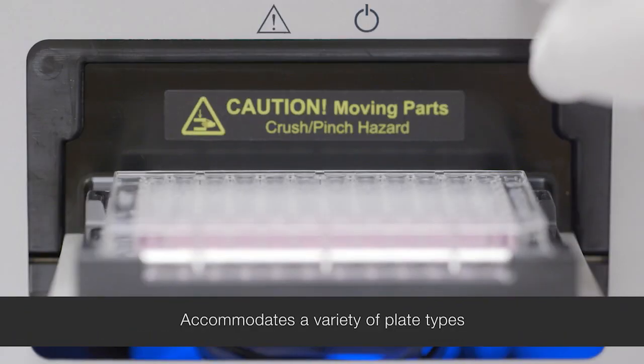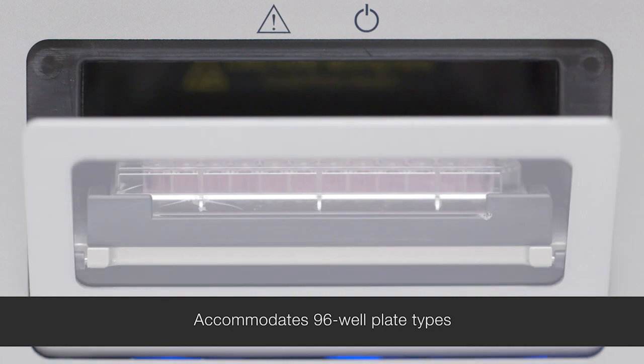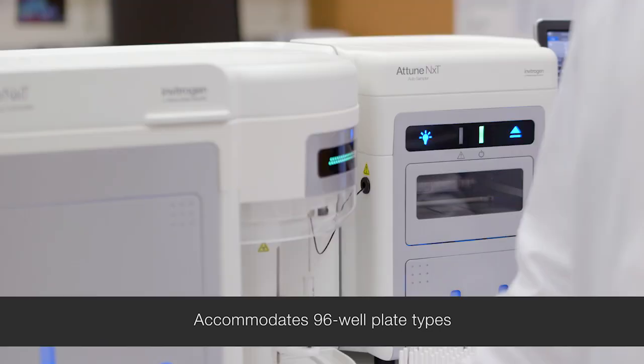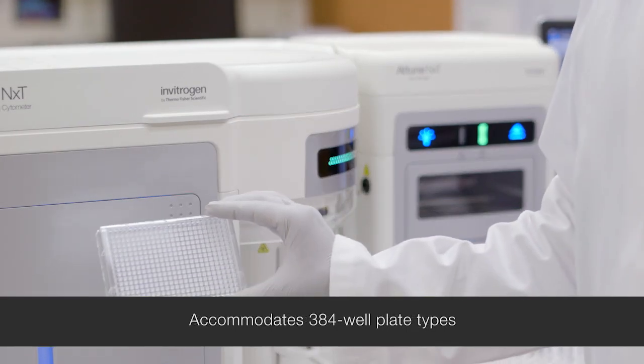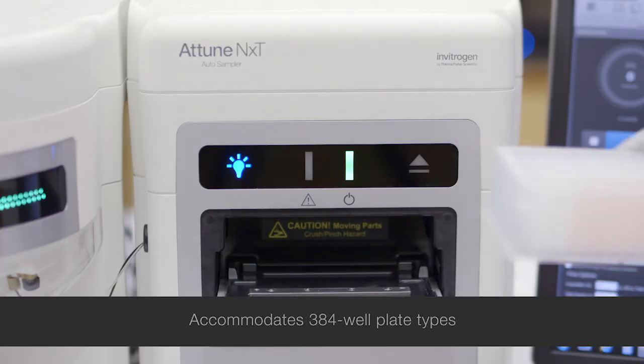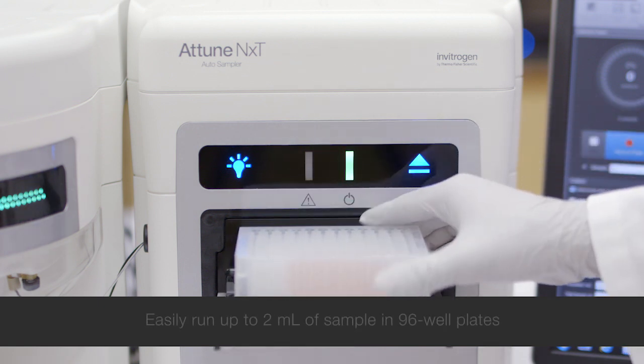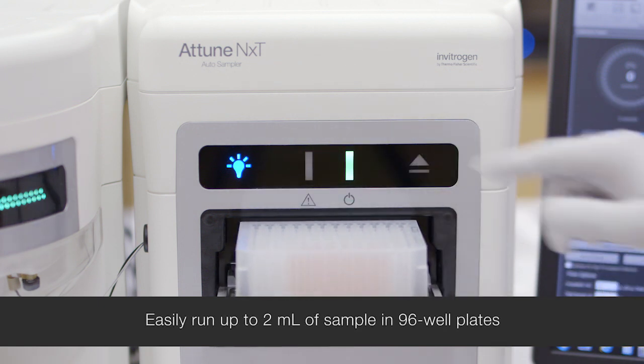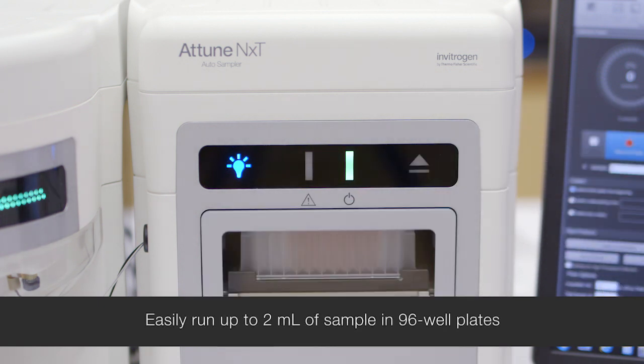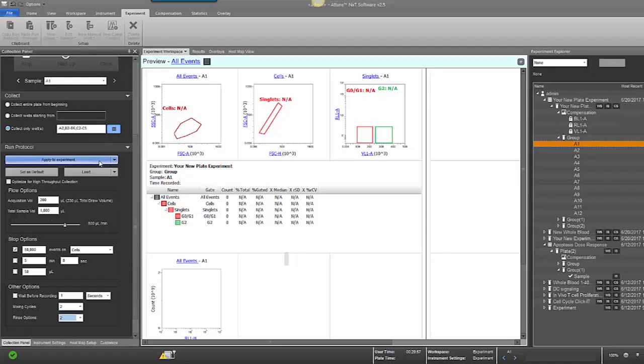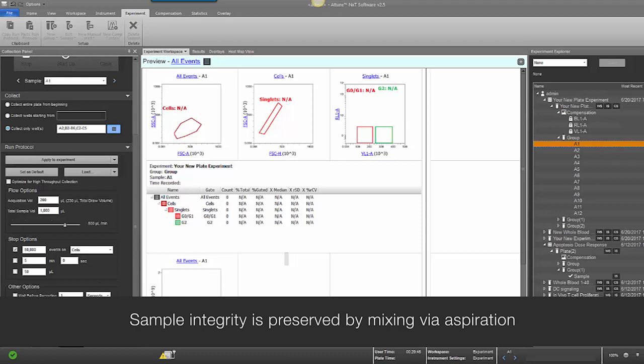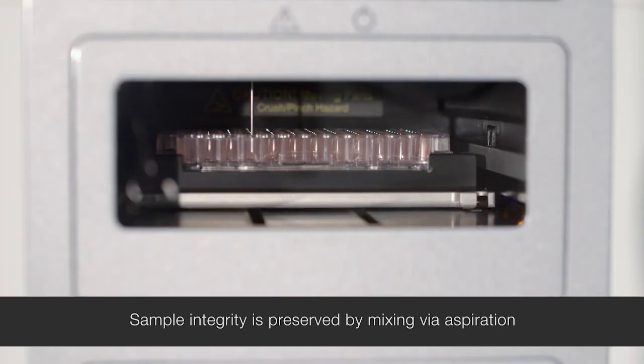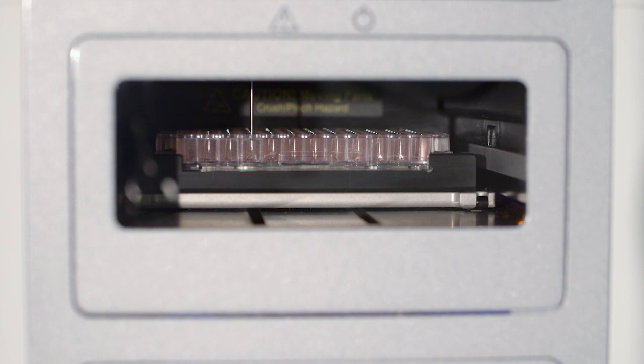Besides 96-well plates, the Attune NXT flow cytometer can accommodate 384-well plates and deep-well plates, so you can easily run up to 2 mLs of samples in plates versus having to use tube-based carousels. Mixing is achieved by sample aspiration, which is a more consistent method of mixing than a shaker plate. Each sample is treated exactly the same versus being agitated multiple times.